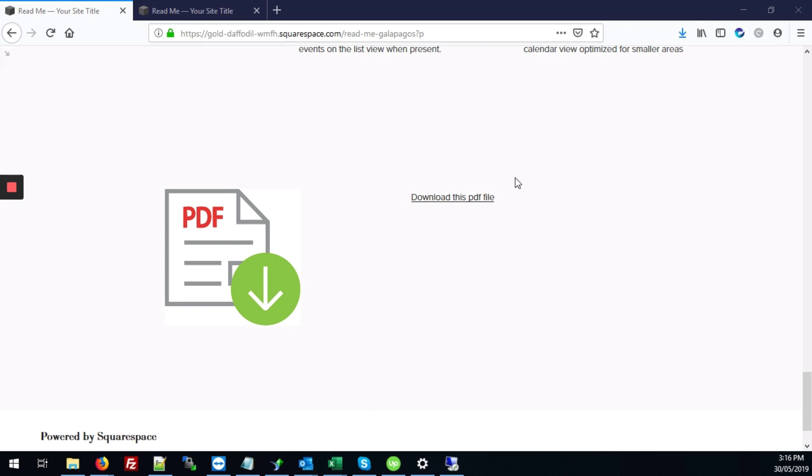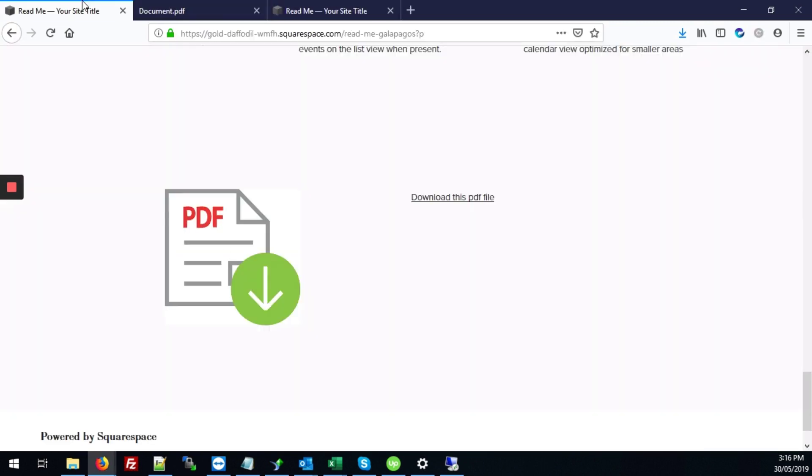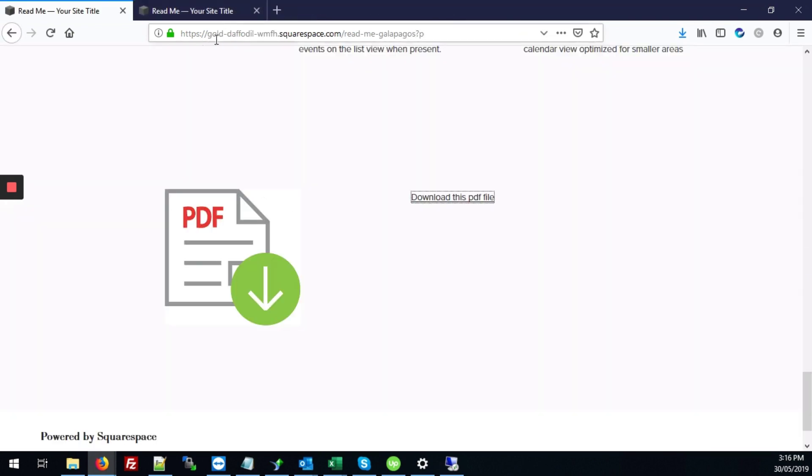Either you can add it to an image where when you click on the image the PDF pops up, or you can also add your file to a link like this where again I click it and the PDF file opens up. So I'll show you how to get that done.